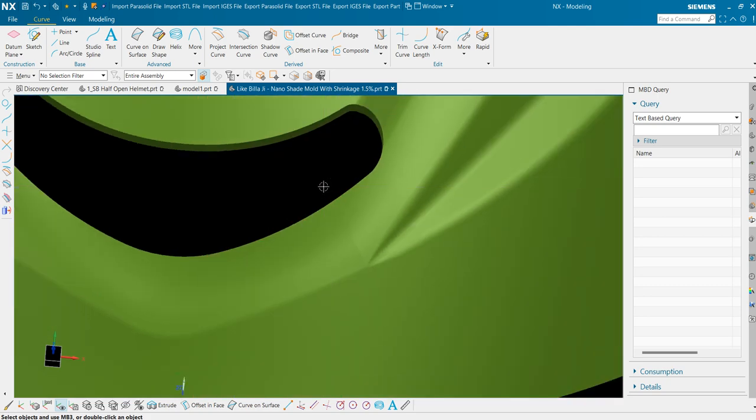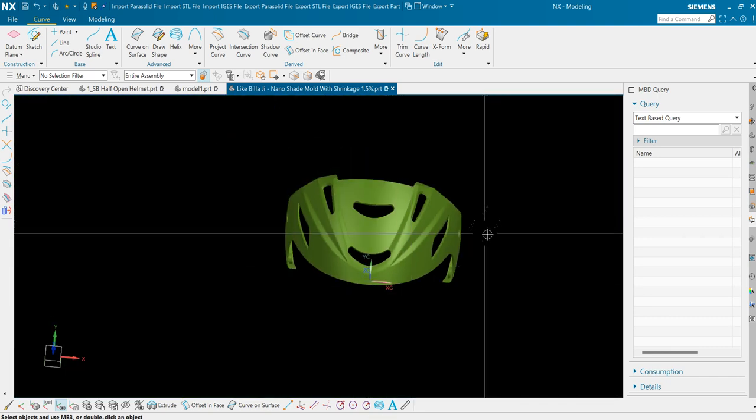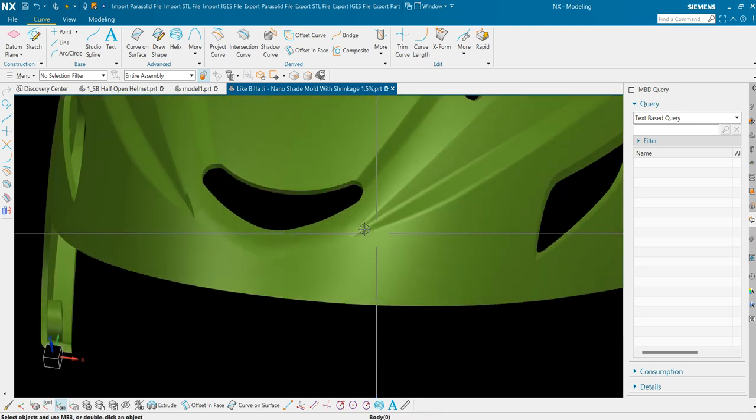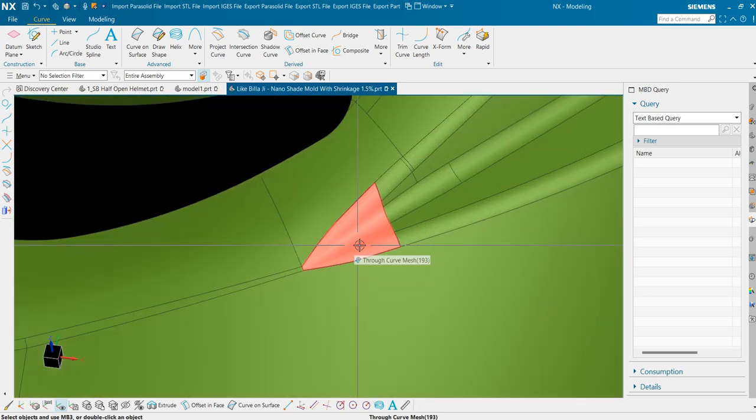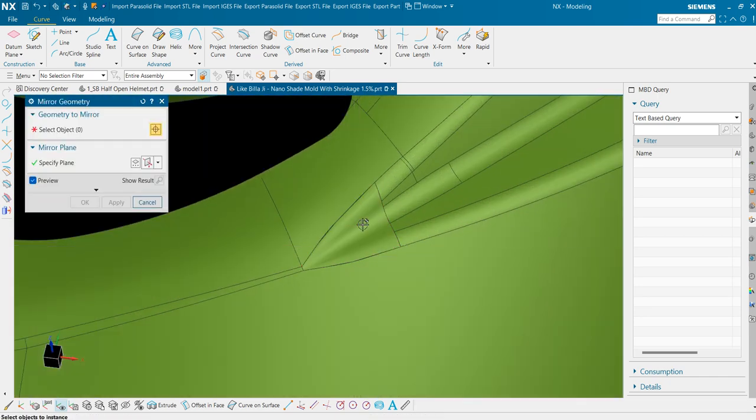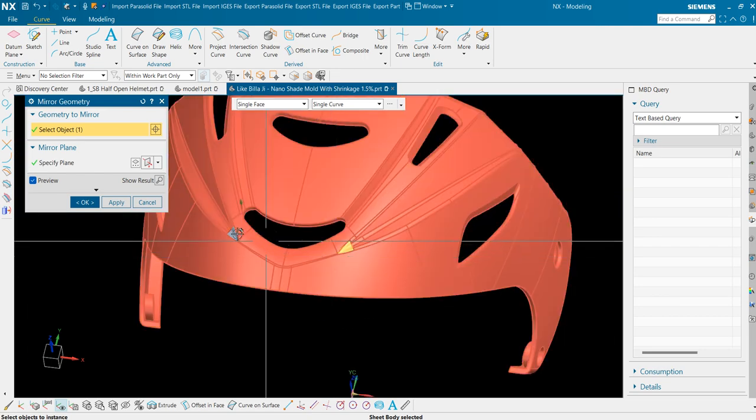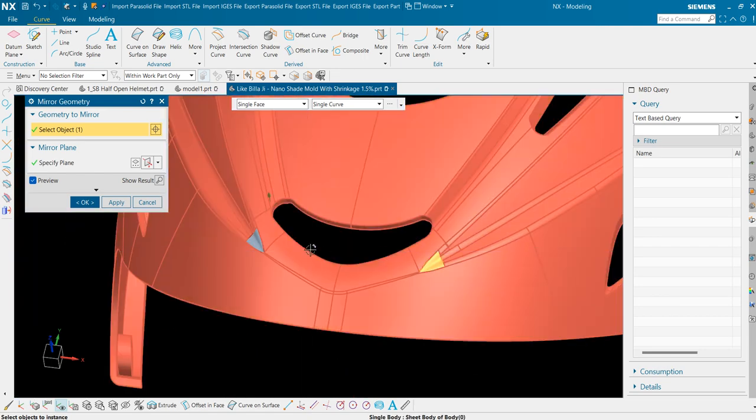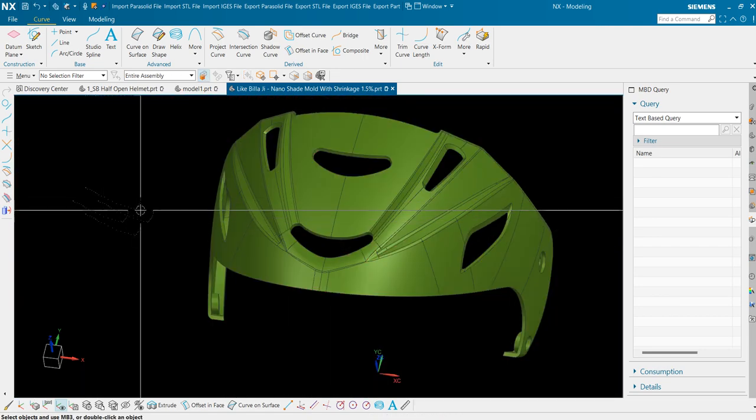There is no need to apply G1 tangency here since the portion is very small. If I show you in a zoomed out view, you can see. So this patch we will use at the other side also since the geometry is symmetrical. Press OK.